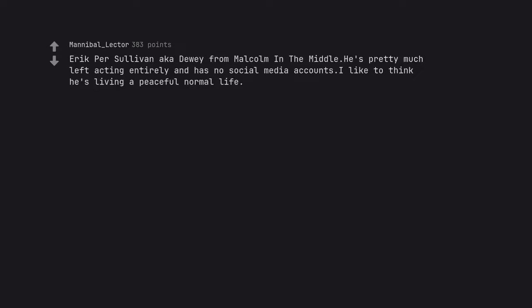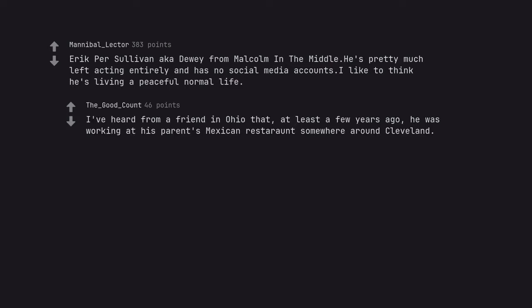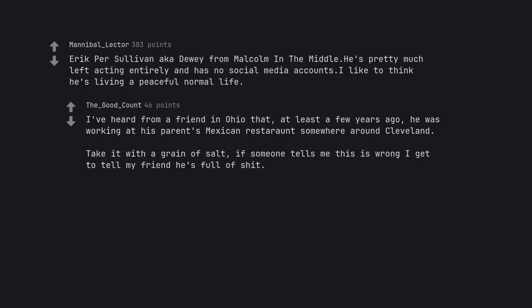Erik Per Sullivan, aka Dewey from Malcolm in the Middle. He's pretty much left acting entirely and has no social media accounts. I like to think he's living a peaceful normal life. I've heard from a friend in Ohio that at least a few years ago he was working at his parents' Mexican restaurant somewhere around Cleveland. Take it with a grain of salt. If someone tells me this is wrong I get to tell my friend he's full of shit.